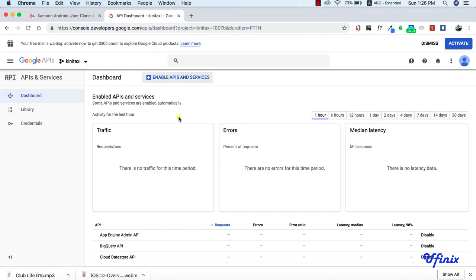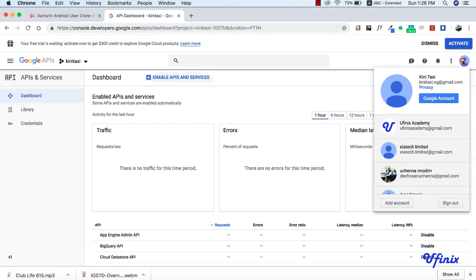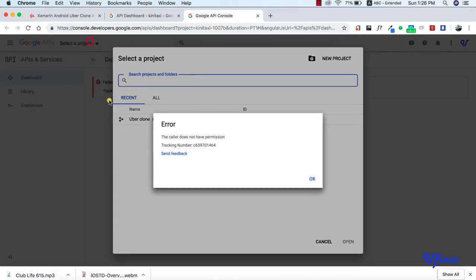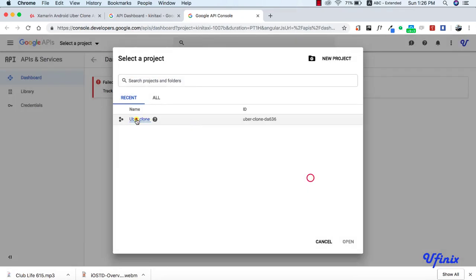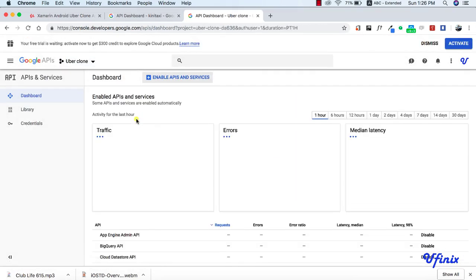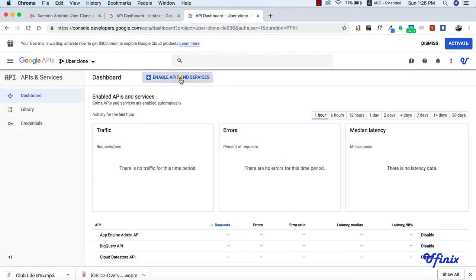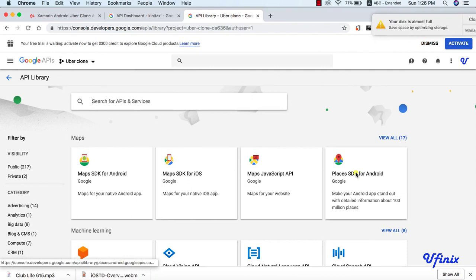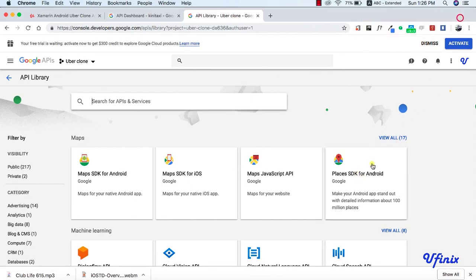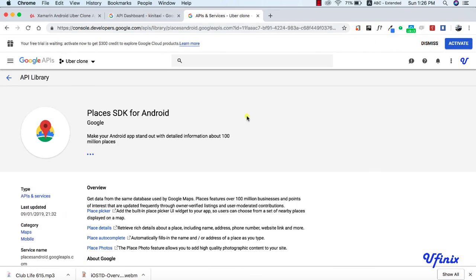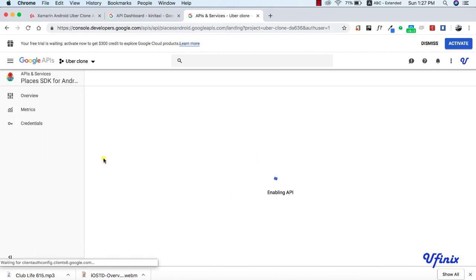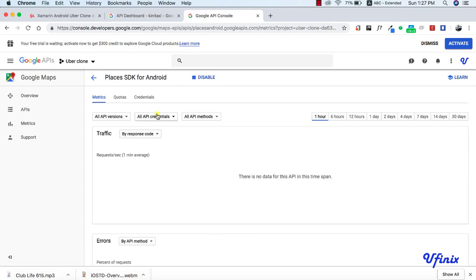Before we proceed, we need to activate the Google Places API in our Google Developer Console. I'll load up my Google API Console and select my project. Click on enable API services, and we need to enable the Places SDK for Android — this is the one we're looking for. So I'm going to enable it. Okay, it's now enabled.